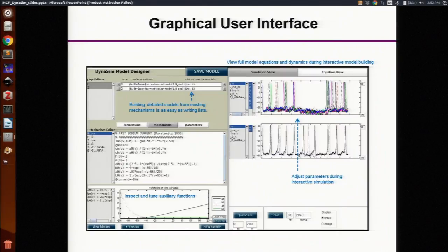There are functions for loading all of that data and analyzing it. Dynasim is also available on the neuroscience gateway with these features. It also has a graphical interface that is a useful teaching tool. You can use it for building the models and exploring the models. I'm not going to say much about it right now, but I'm doing a demo later and if you're interested, I can show it to you there.